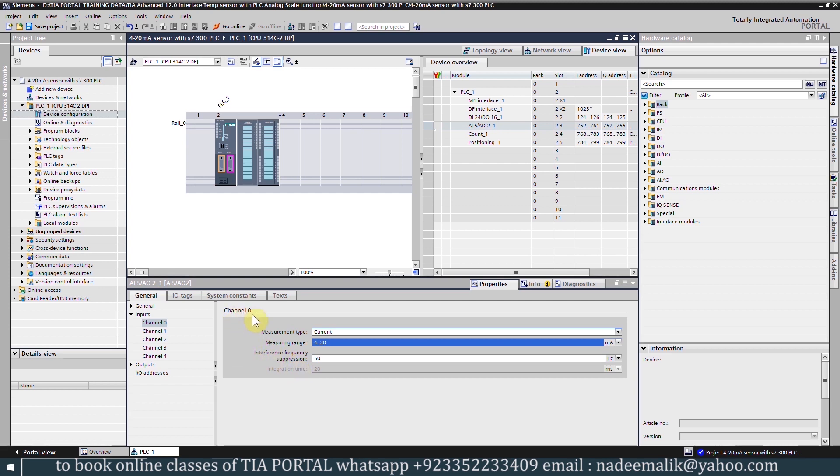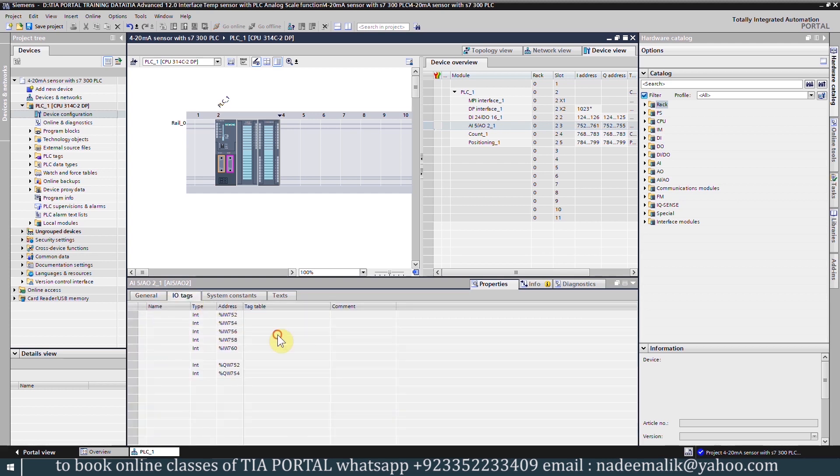Next we will go to the IO Tags tab. Here you can see the addresses of the analog input channels. The address for channel 0 is IW752. The analog values from the transmitter connected at channel 0 will come in this input word 752.